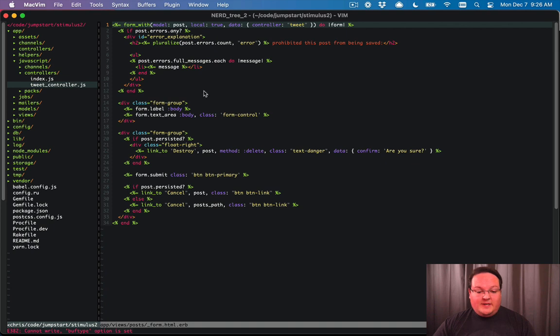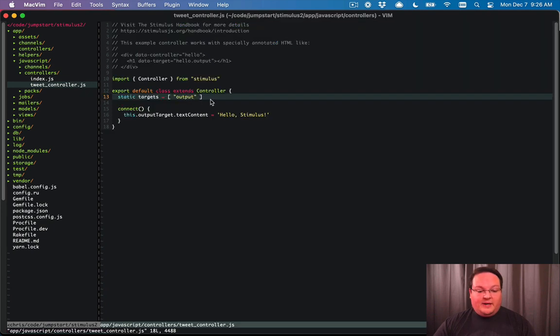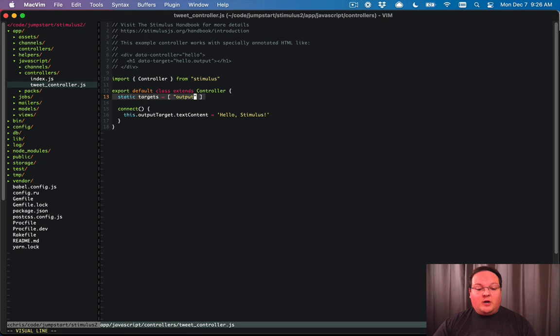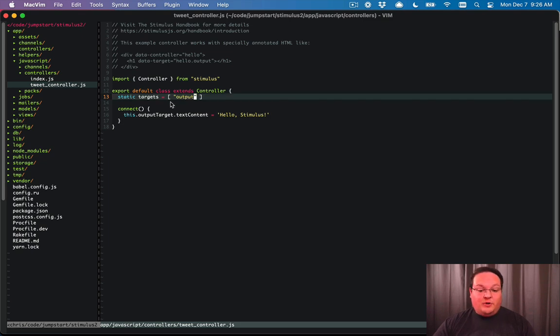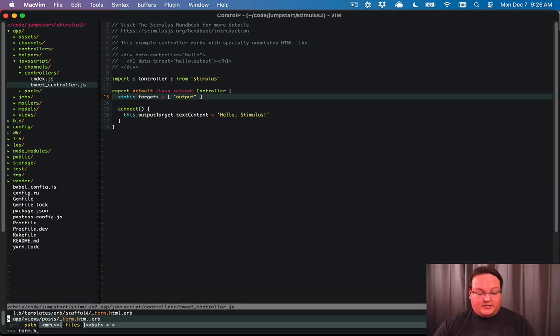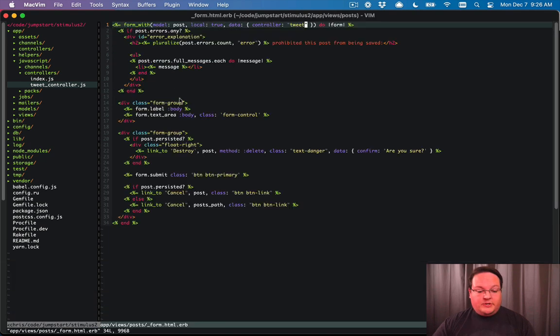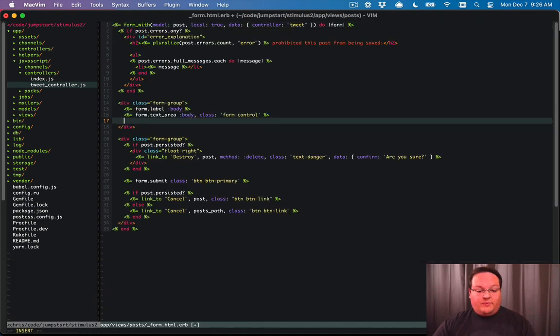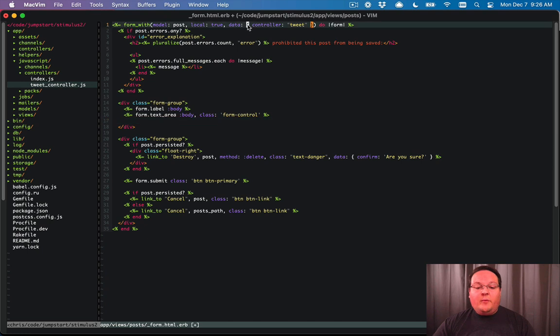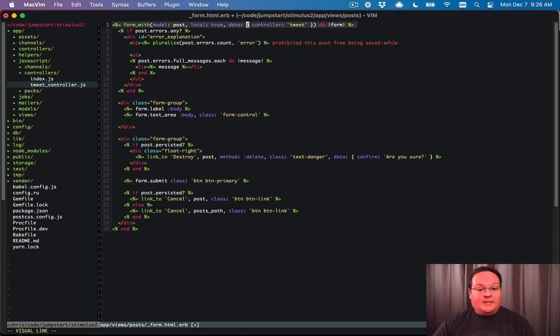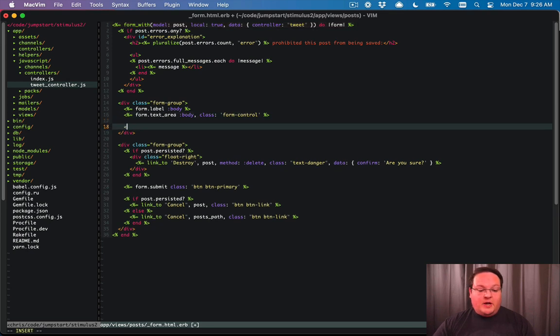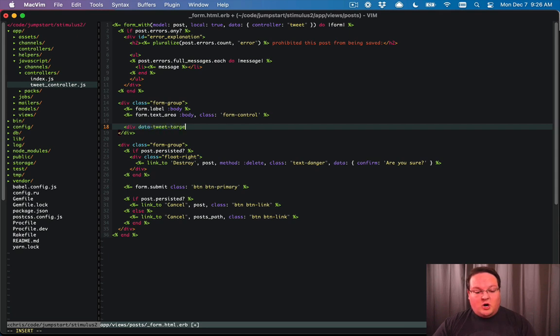So if we do that, that's going to wire up correctly, but we also defined a target in here. So stimulus is going to complain if you do not have your target in your HTML. So let's go do that before we get too far along. So anywhere inside of this data controller, we need to define a tweet output target. So what I'm going to do is underneath the text area, say data tweet target equals output.